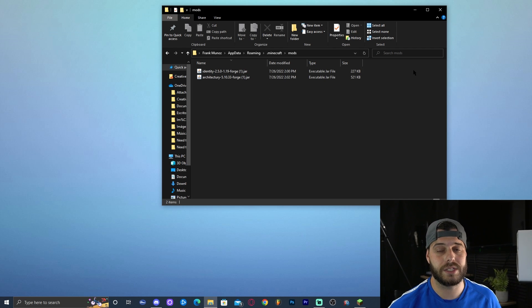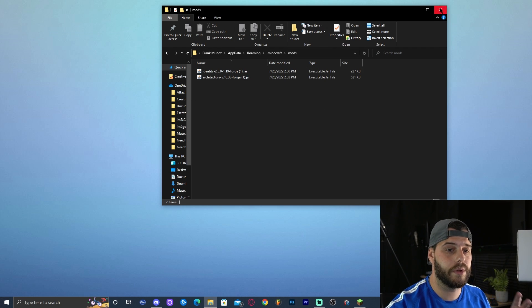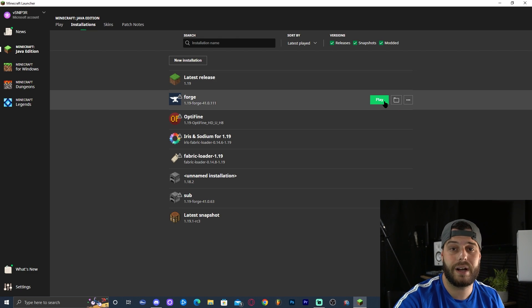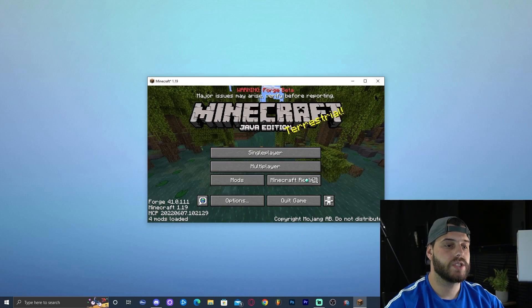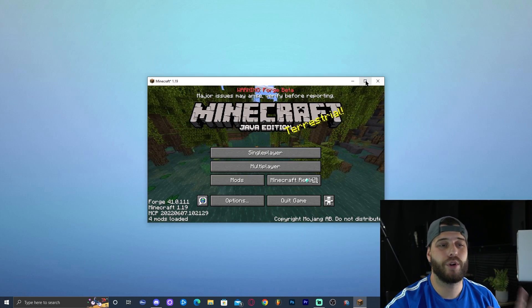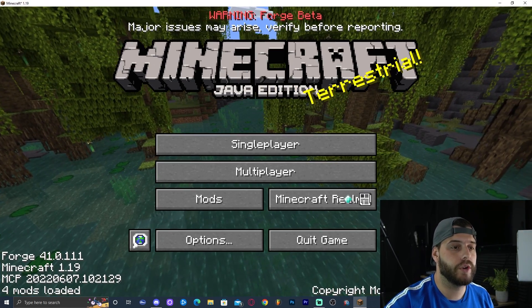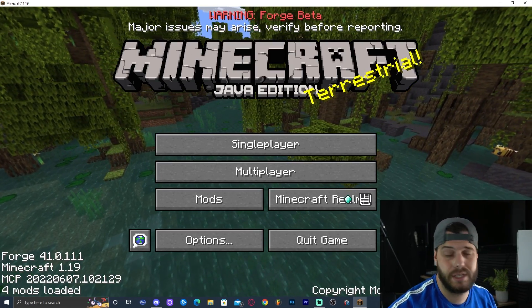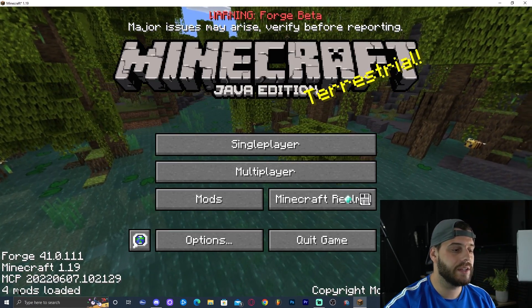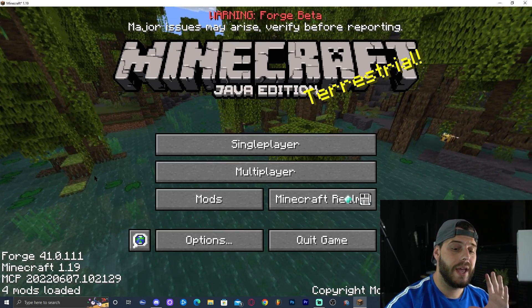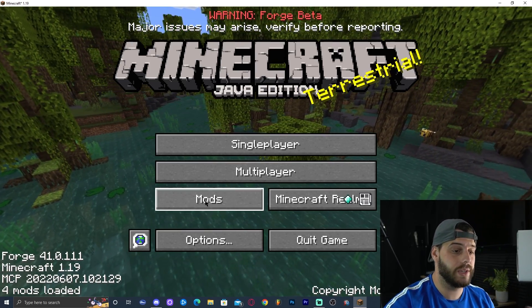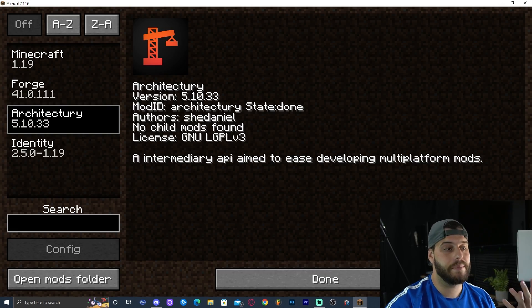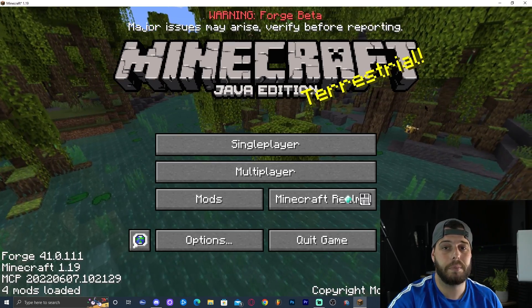Now that we have both mods installed, Forge 1.19 installed, and Java updated, go back to the Minecraft launcher and launch Forge 1.19 to test the mods. Once the game opens, you'll know you're in Forge because it says 'Warning: Forge Beta' — Forge 1.19 is still in beta but works with the mods. In the bottom left it should say 'Four mods loaded.' Click on 'Mods' and you should see Architecture API and the Identity mod.